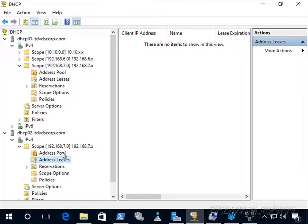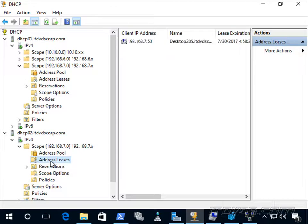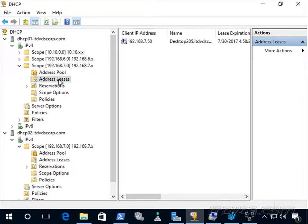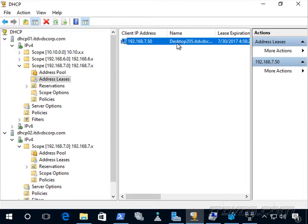Let's bring up a desktop in this particular subnet that is a DHCP client — desktop 205. We can see the IP address it grabbed, and if we go over to dhcp01, that lease is there as well, so the lease is being replicated between the two servers.